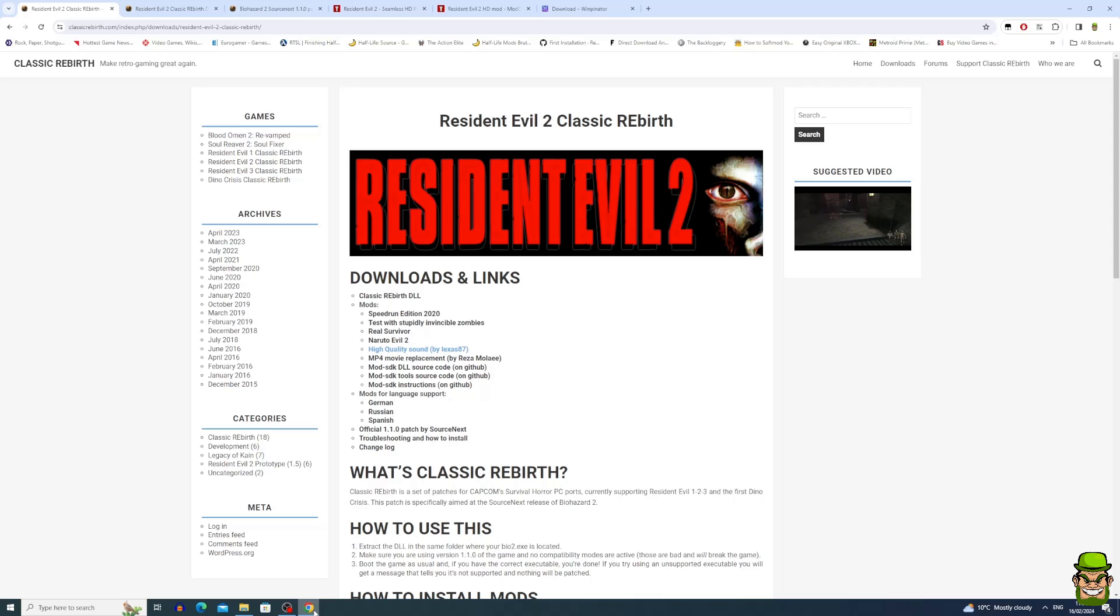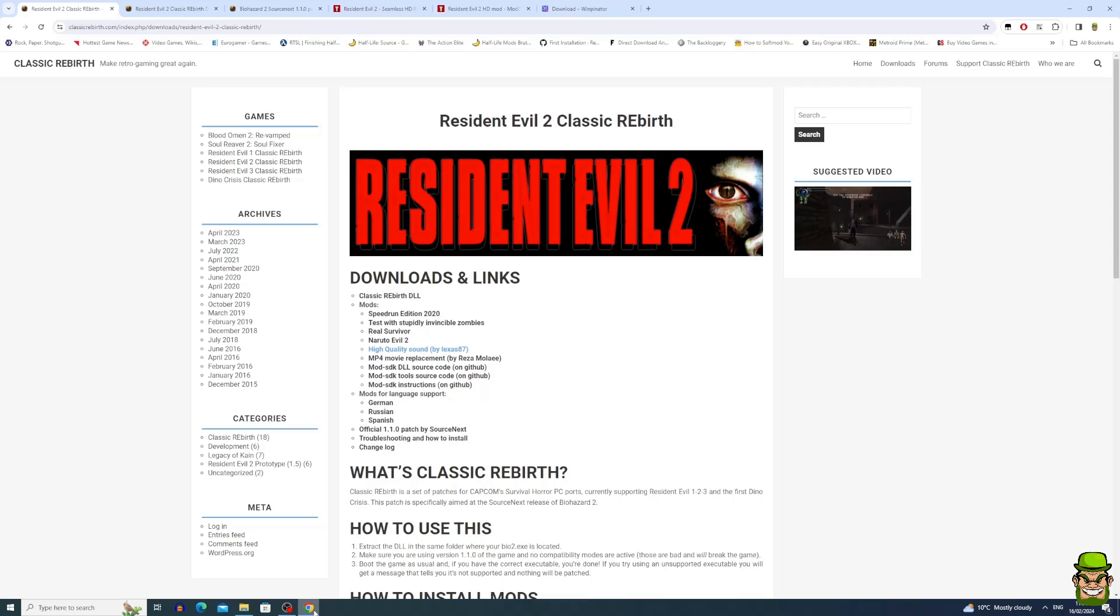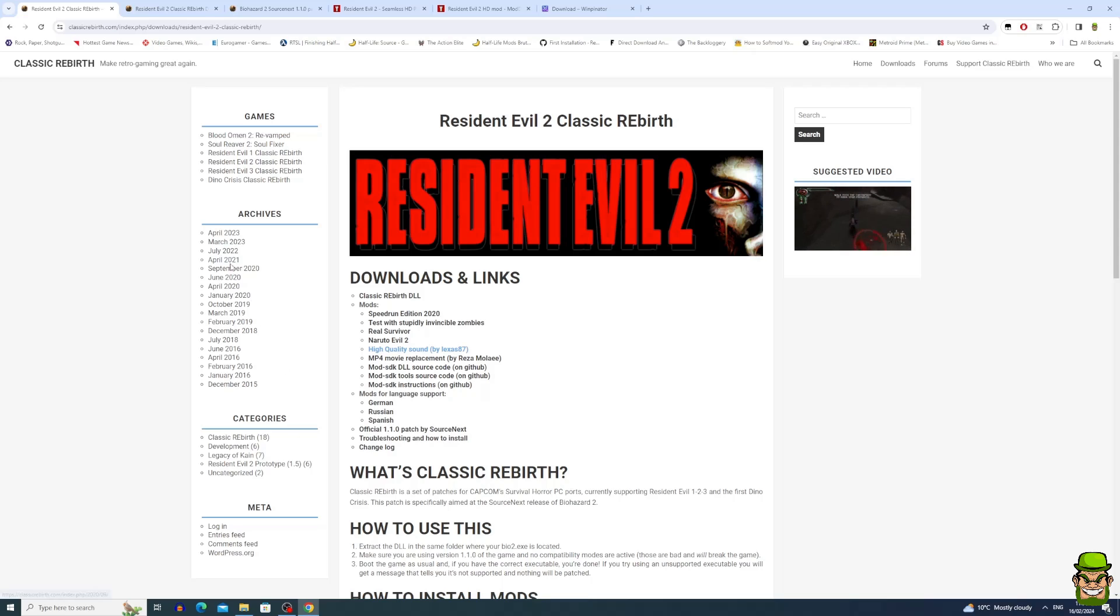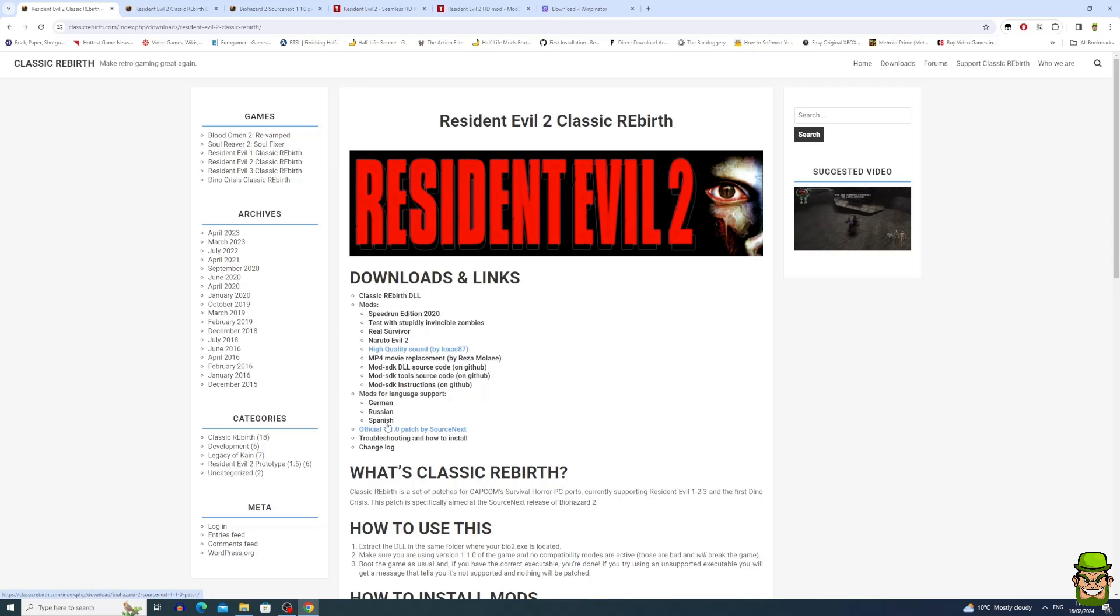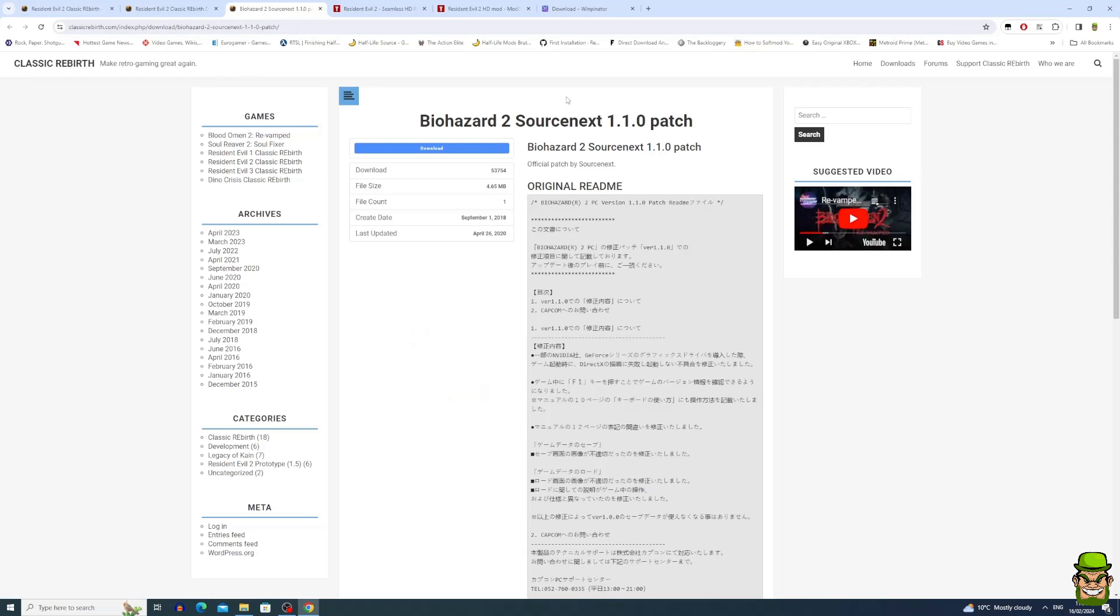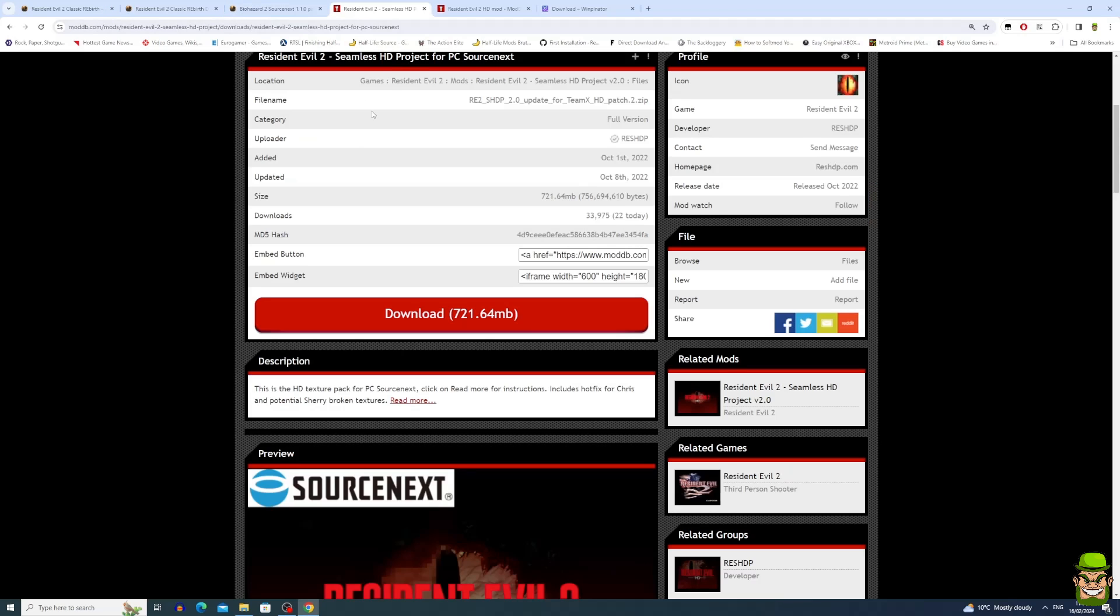Okay, so let's start the tutorial. Basically what we're going to do first is we're going to build our Resident Evil 2 Seamless HD build on our Windows PC, get it ready, and then transfer to our Steam Deck and continue the tutorial from there. So the very first thing we want to do is go to the Classic Rebirth website and download the Classic Rebirth DLL. Secondly, what we need is the official 1.1.0 patch by Source Next, so go ahead and download that as well.